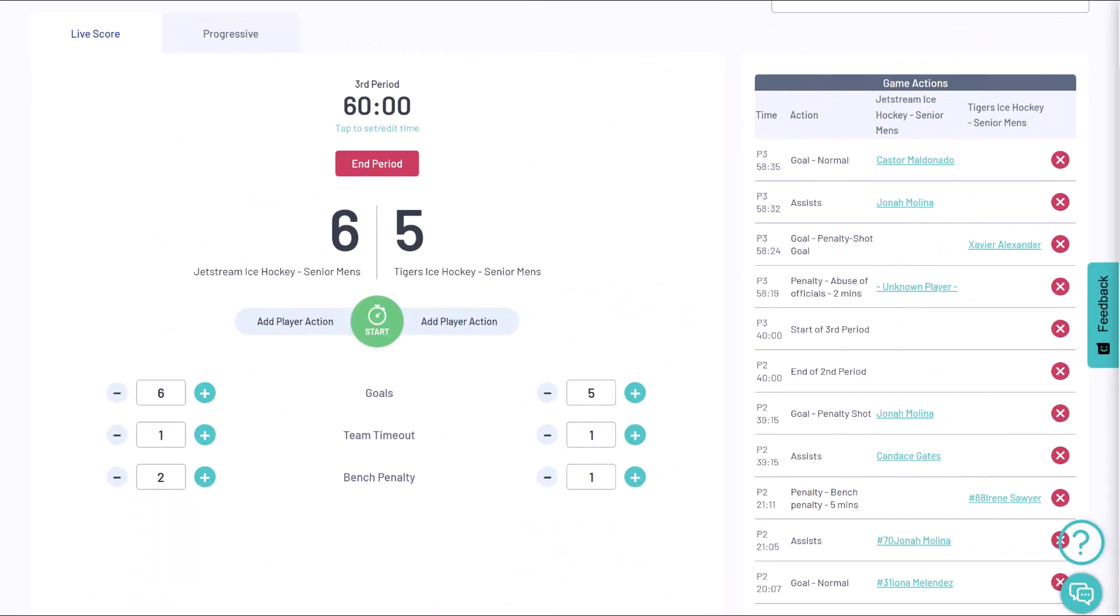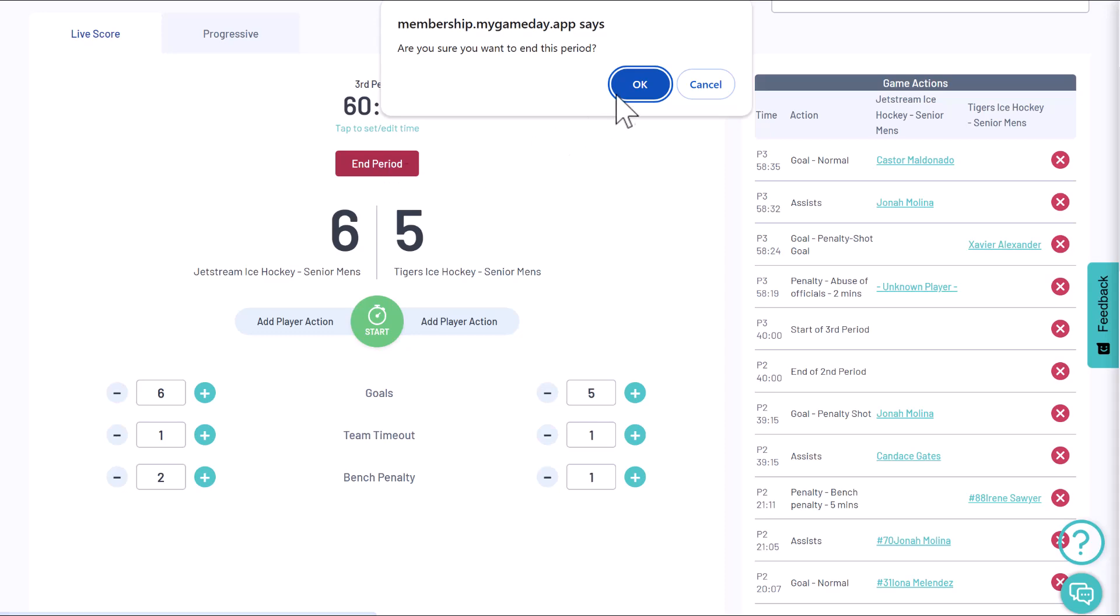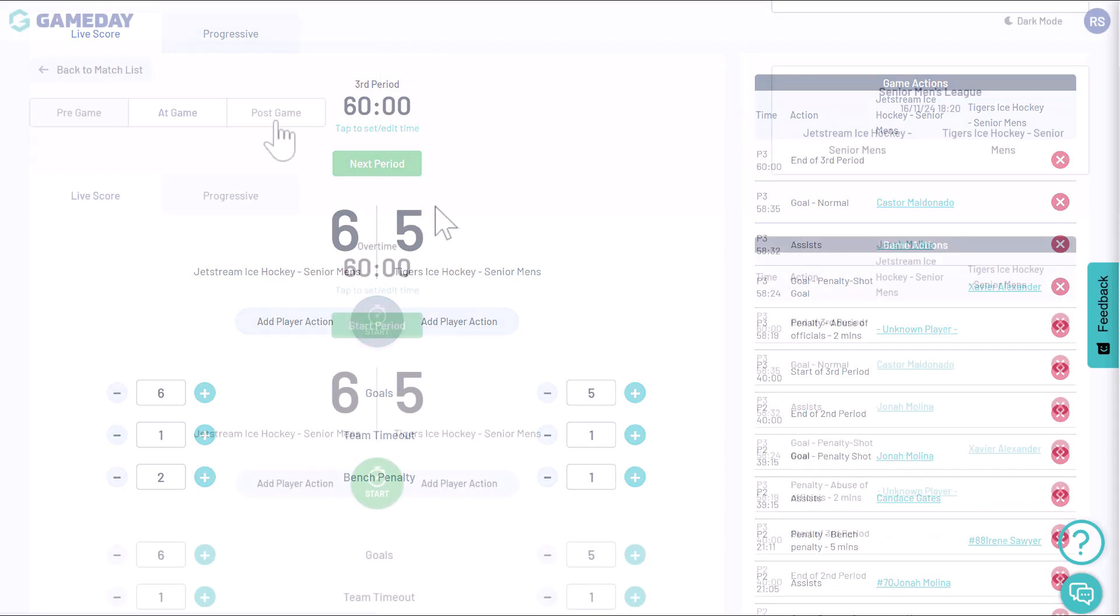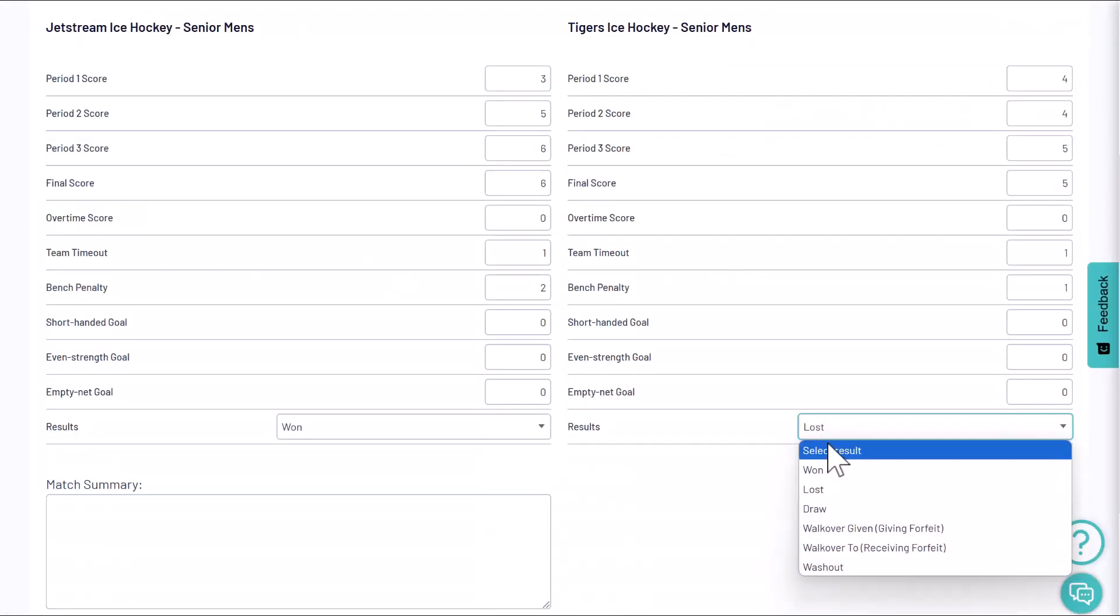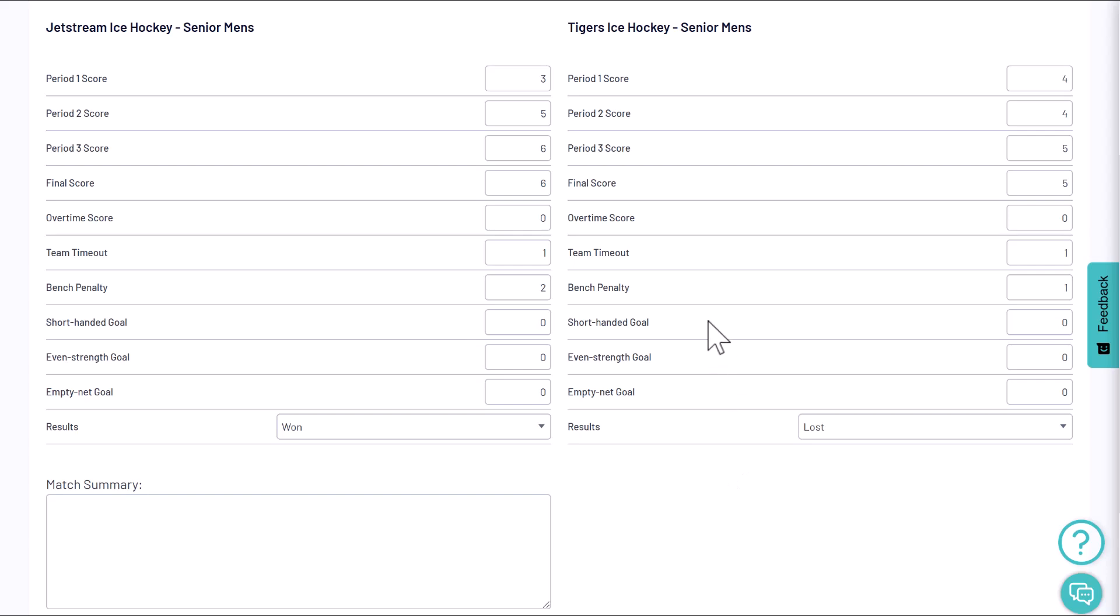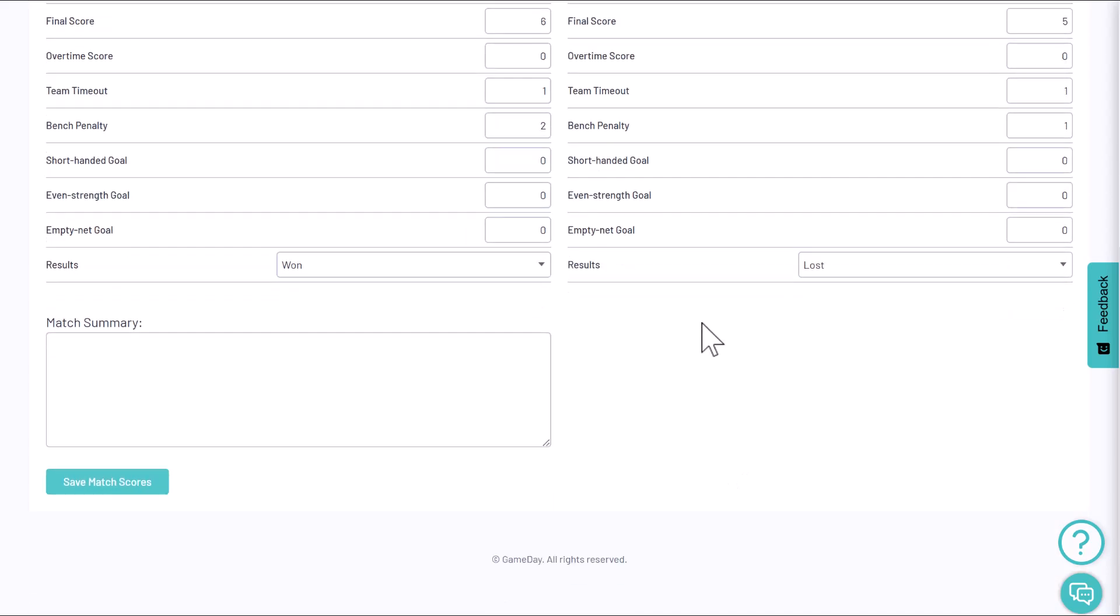At the end of the final period, the scores and stats will automatically be finalized and added to the post-game section. You can review all the details and make any necessary edits before saving the match scores.